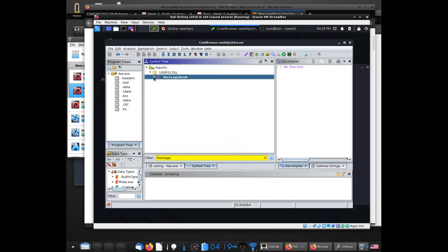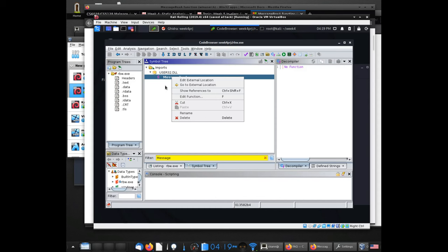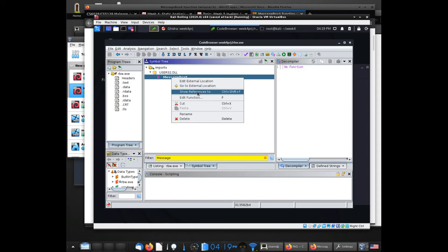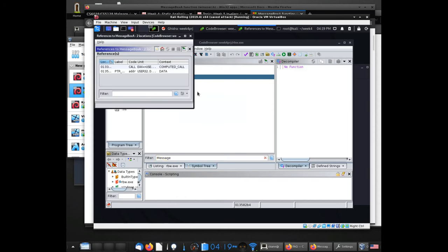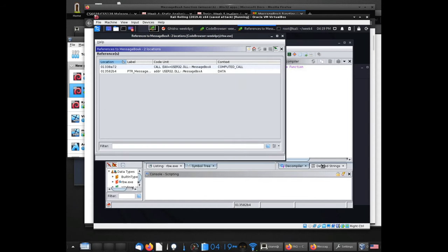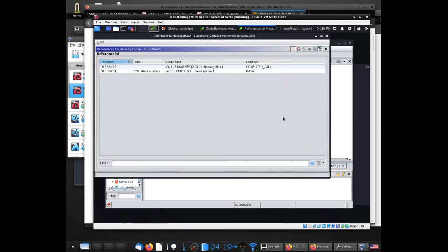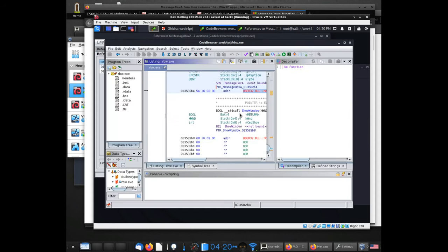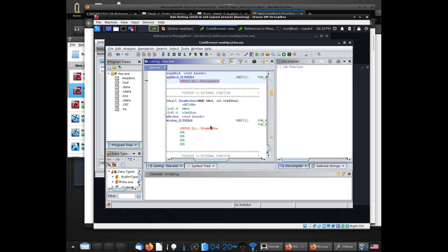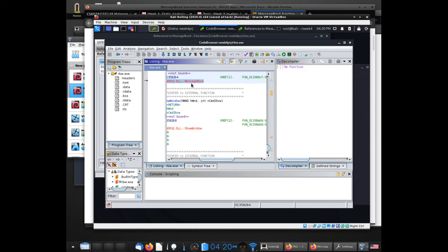Once I'm there, I can confirm that what I wrote in the assignment is valid — the function is called somewhere within this program. Then I want to show references to this, which I can do via the context menu or Ctrl+Shift+F. That brings up a dialog box. It also jumped the listing view to where MessageBoxA is located.